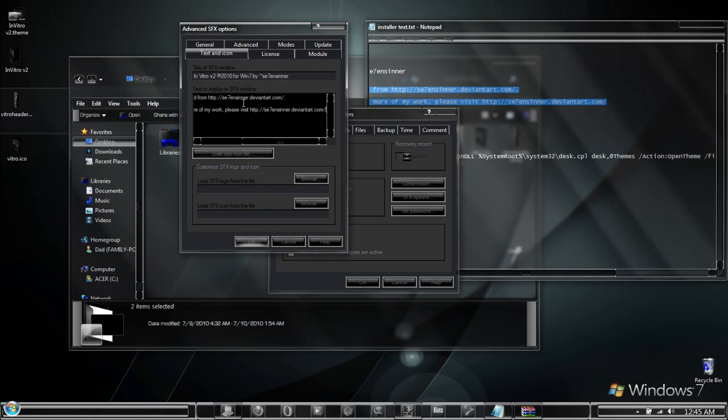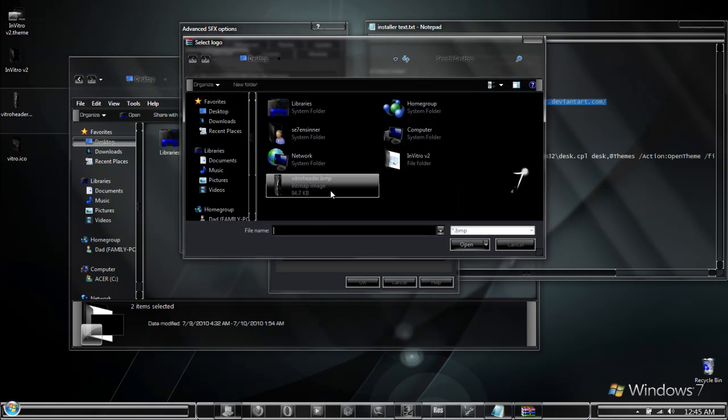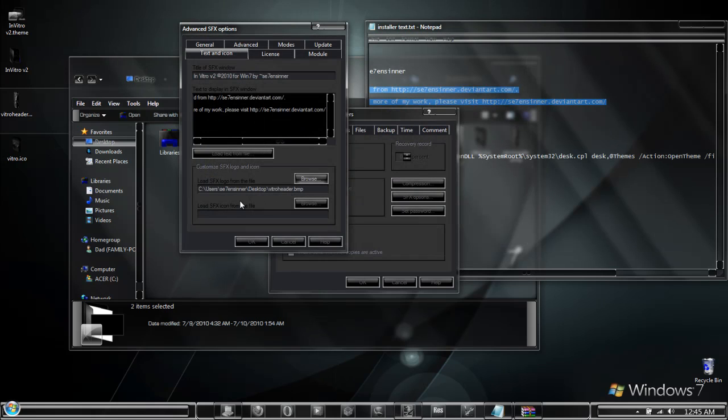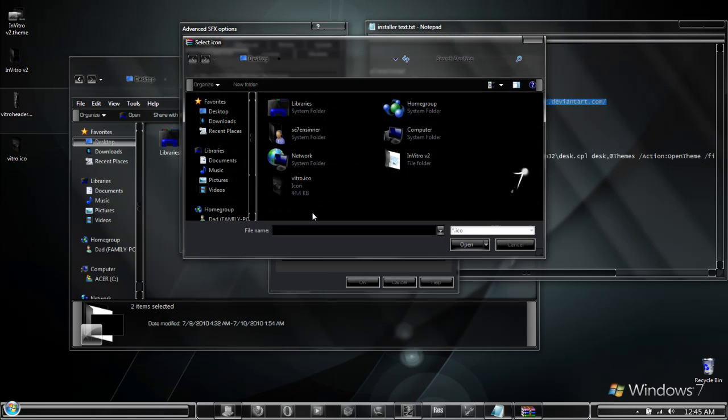And right below this we have a SFX logo that we want to browse to and this is going to be our bitmap image. Simply browse to it, select it. And then we have the SFX icon that we are going to browse to and select.